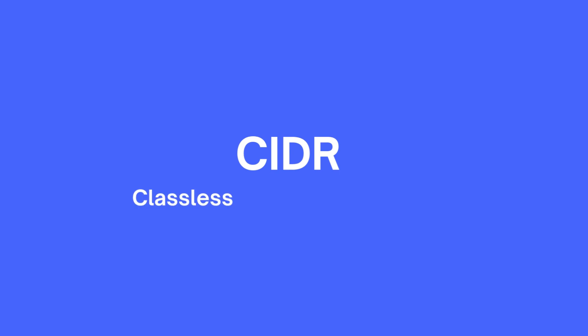CIDR, or Classless Inter-Domain Routing, is a method for allocating and specifying IP addresses, introduced to make IP address management more flexible and efficient.